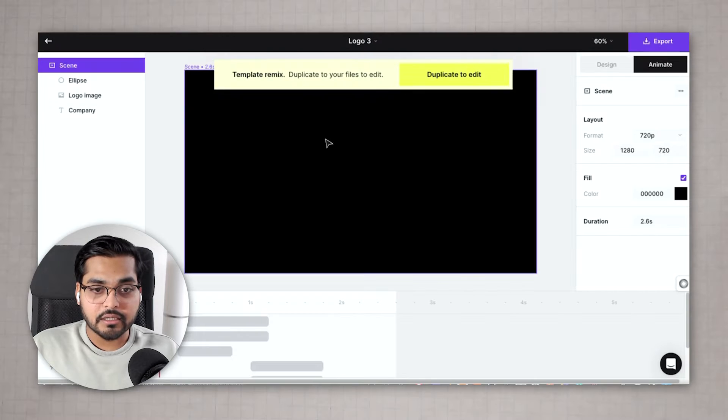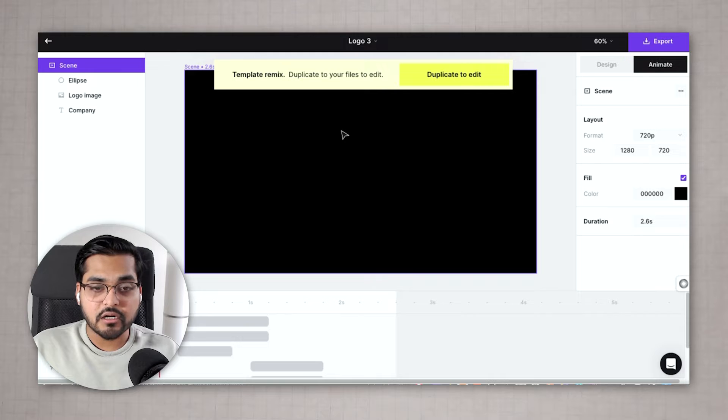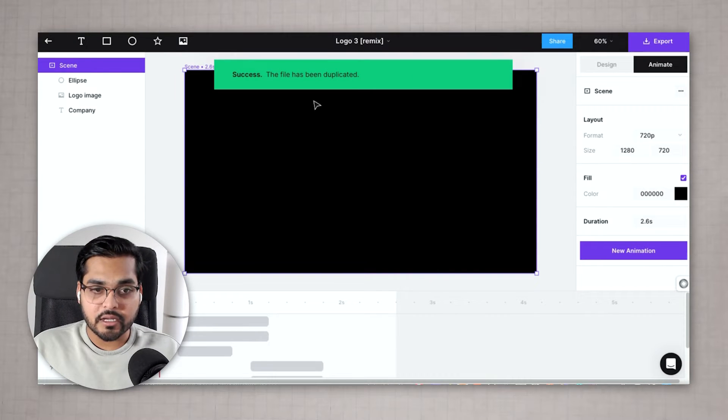Just click on that template and then it's gonna take you to the screen with a preview so you can see what is going on. And if you want to edit this template just duplicate to edit.